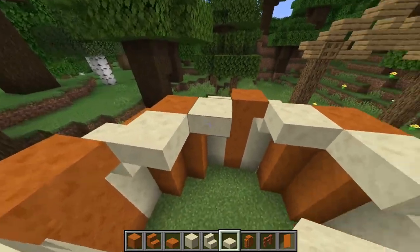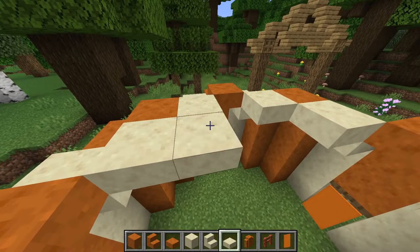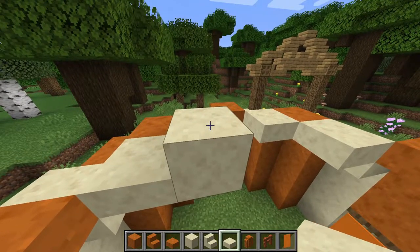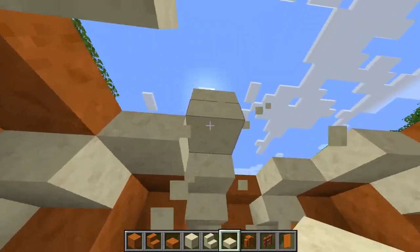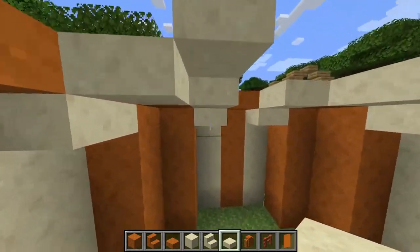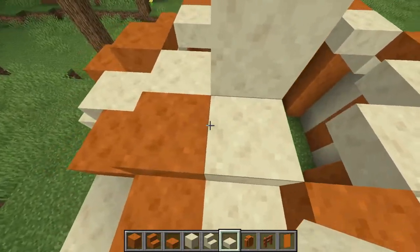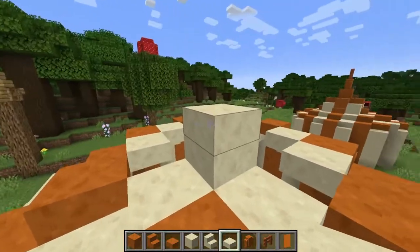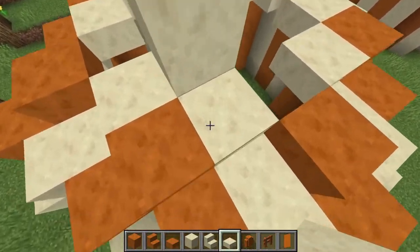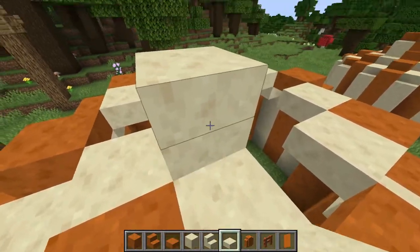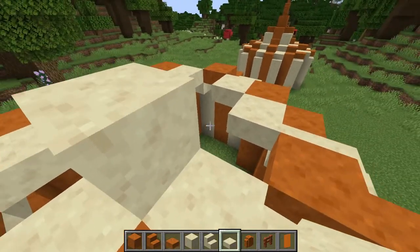Then even beyond that, we're going to move half a slab up again, and then one more slab on top of that. It looks like it's a full block above because in terms of height it is, but it's two slabs on top of each other.